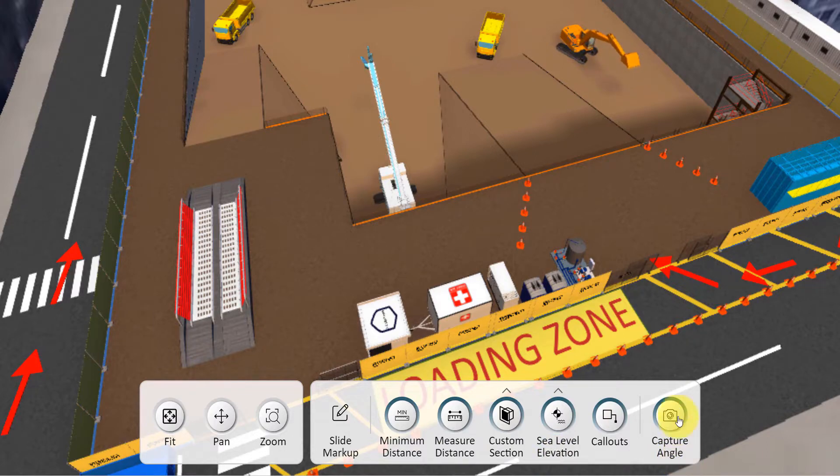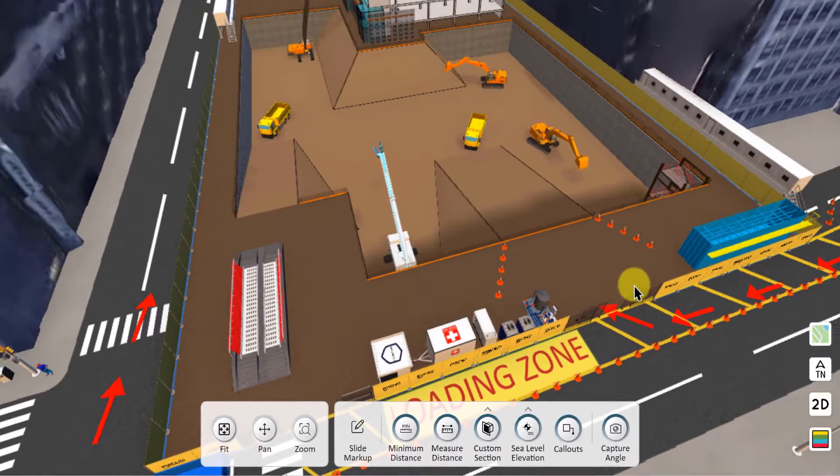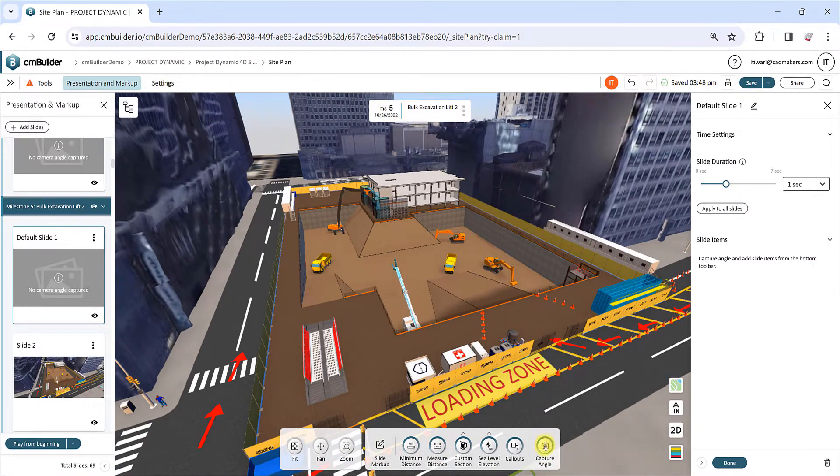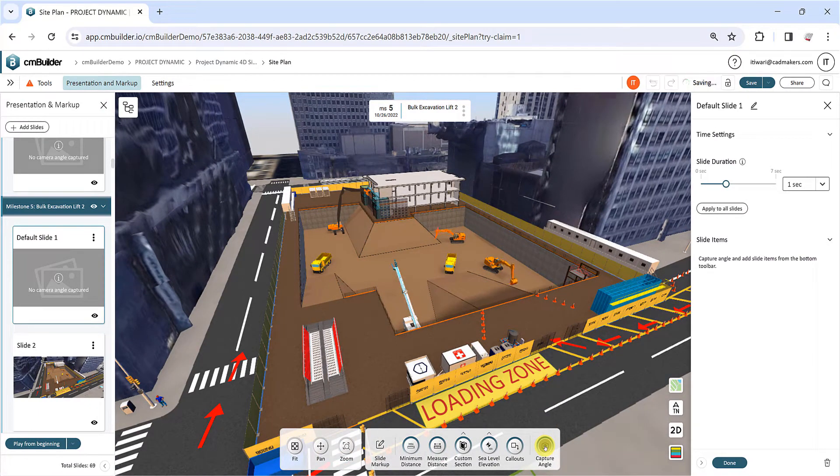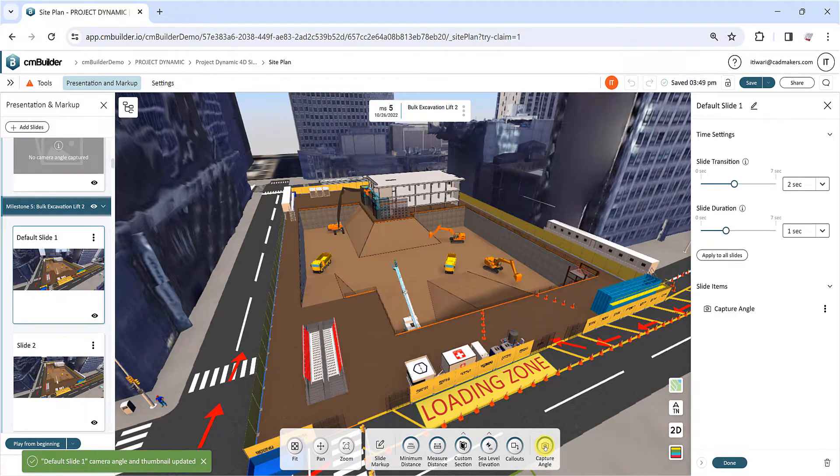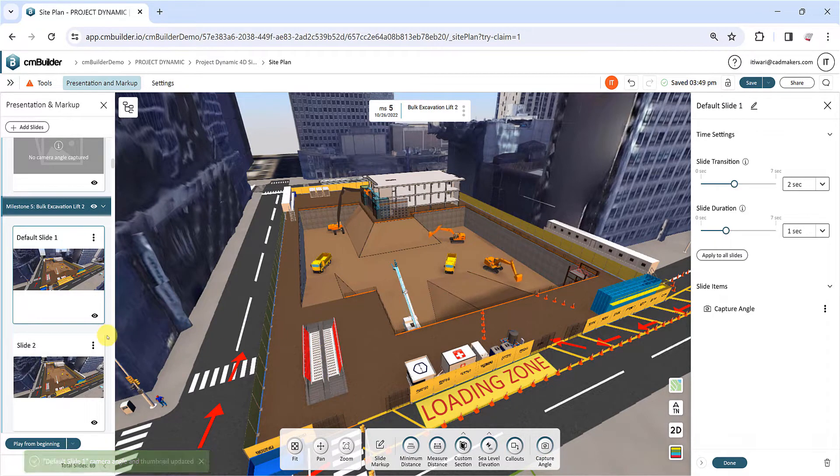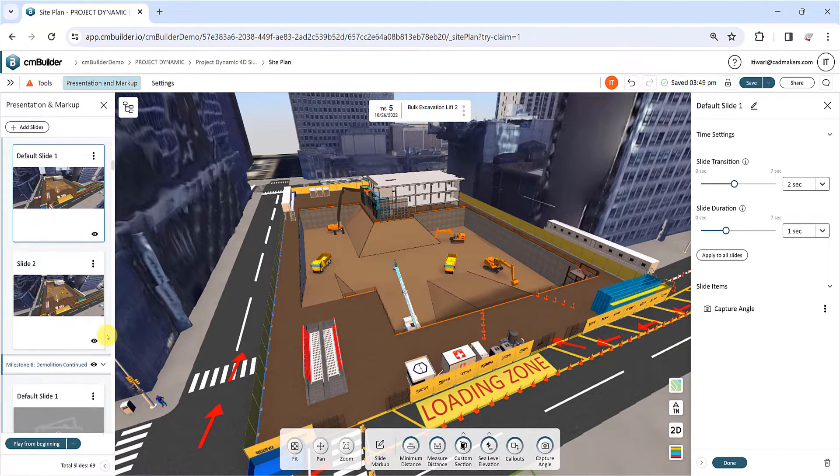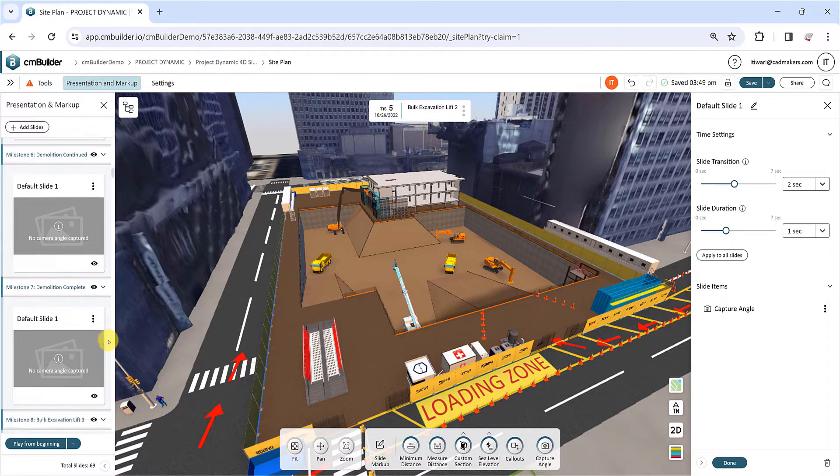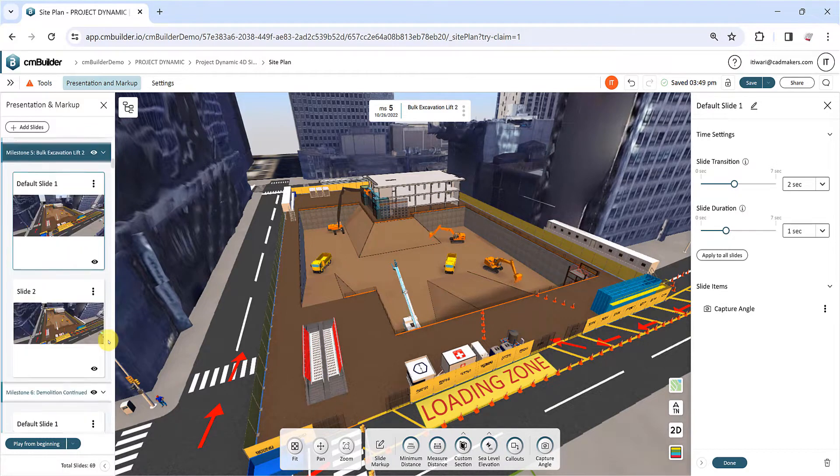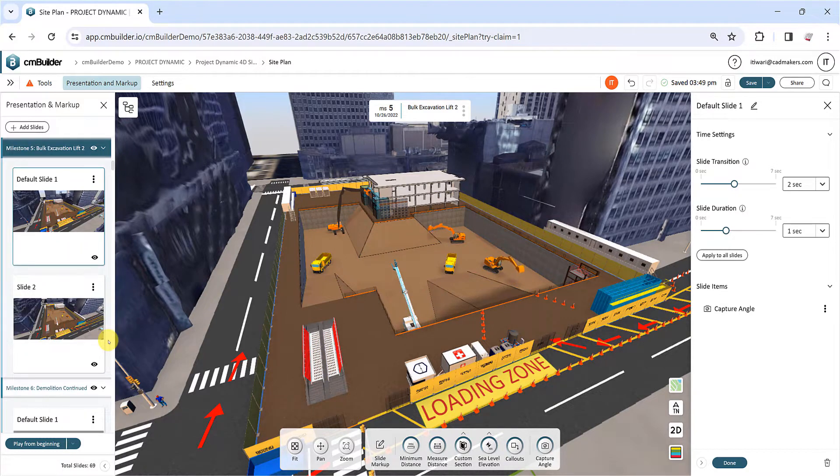Click Capture Angle to save the current camera angle to the slide. It's not necessary for every slide, as the presentation inherits the last camera angle for slides without it. Adding new slides to the list will automatically capture the active camera angle.